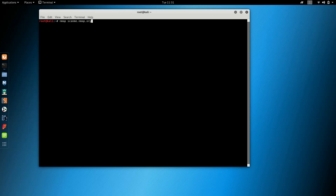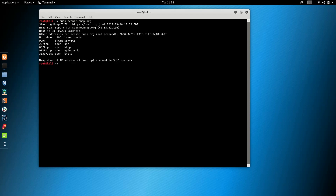scan.nmap.org — scan your website. If you are using www.nmap.org, this loads the website. Have you already created an account on this website? Basically, if you are using the option, you can see the option to select silent scan.